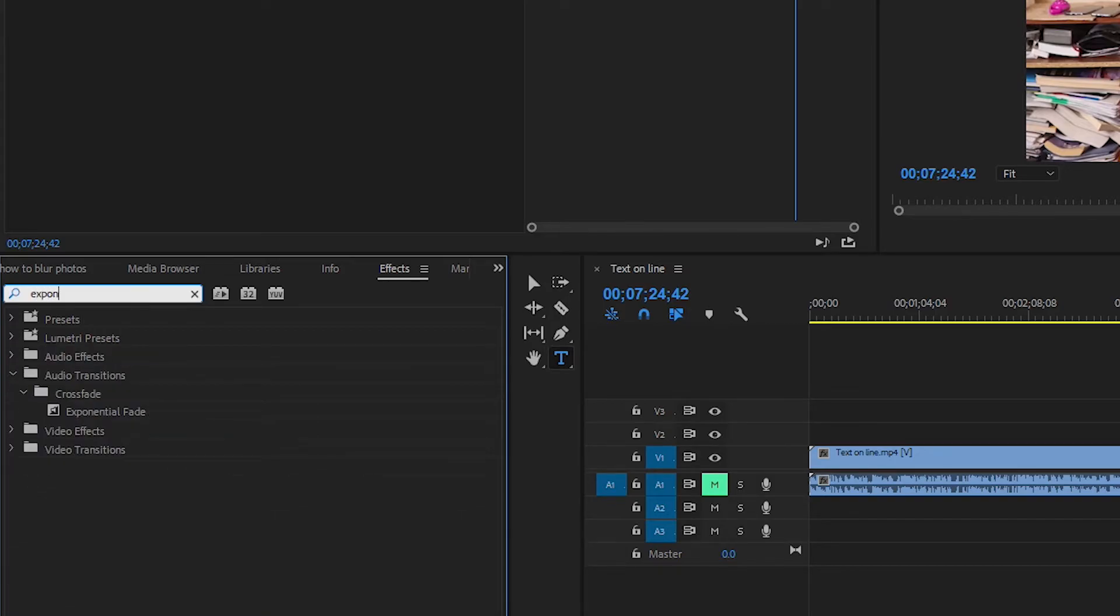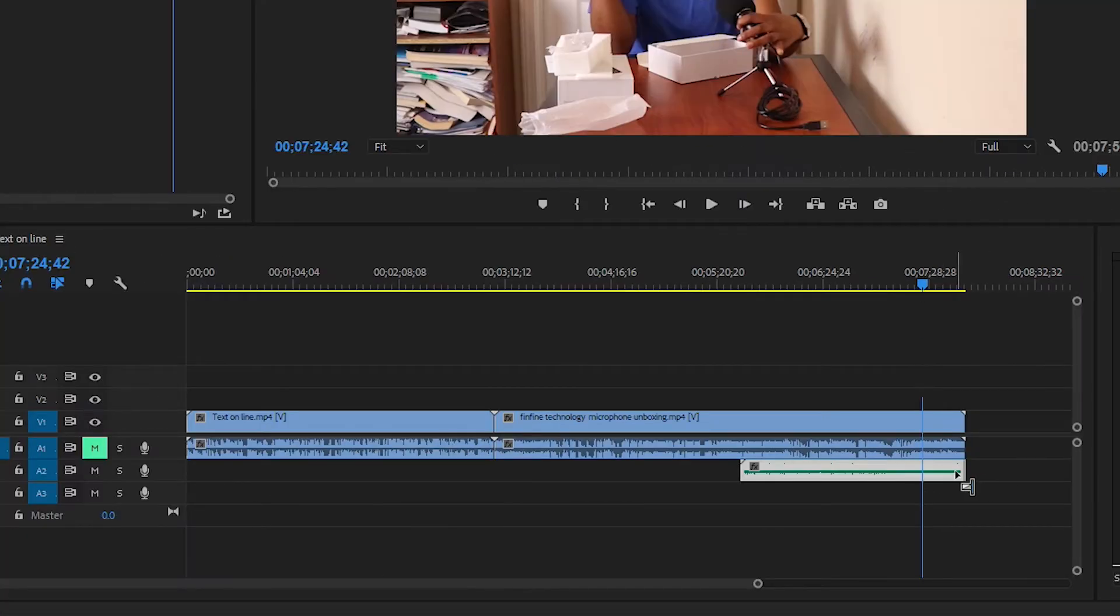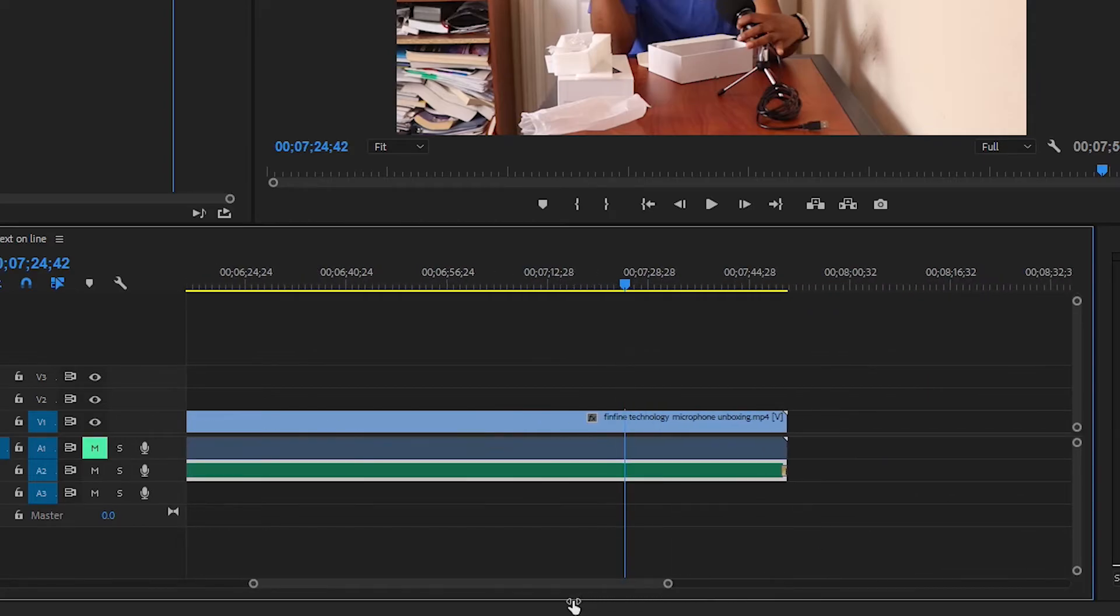You drag this all the way to the end. And I'm going to zoom in so you see it. As you can see, the exponential fade is applied all the way to the end here.